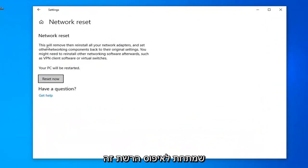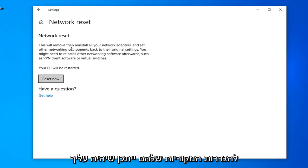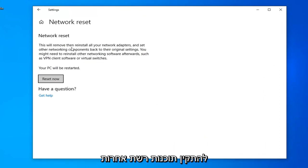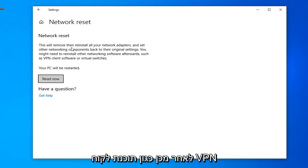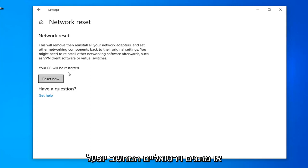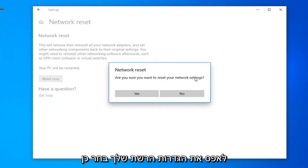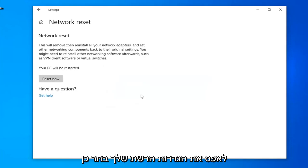Underneath Network Reset, this will remove and reinstall all of your network adapters and set other networking components back to their original settings. You might need to reinstall other networking software afterwards, such as VPN client software or virtual switches. Your PC will be restarted. Select the Reset Now button, and if it asks are you sure you want to reset your network settings, select Yes.